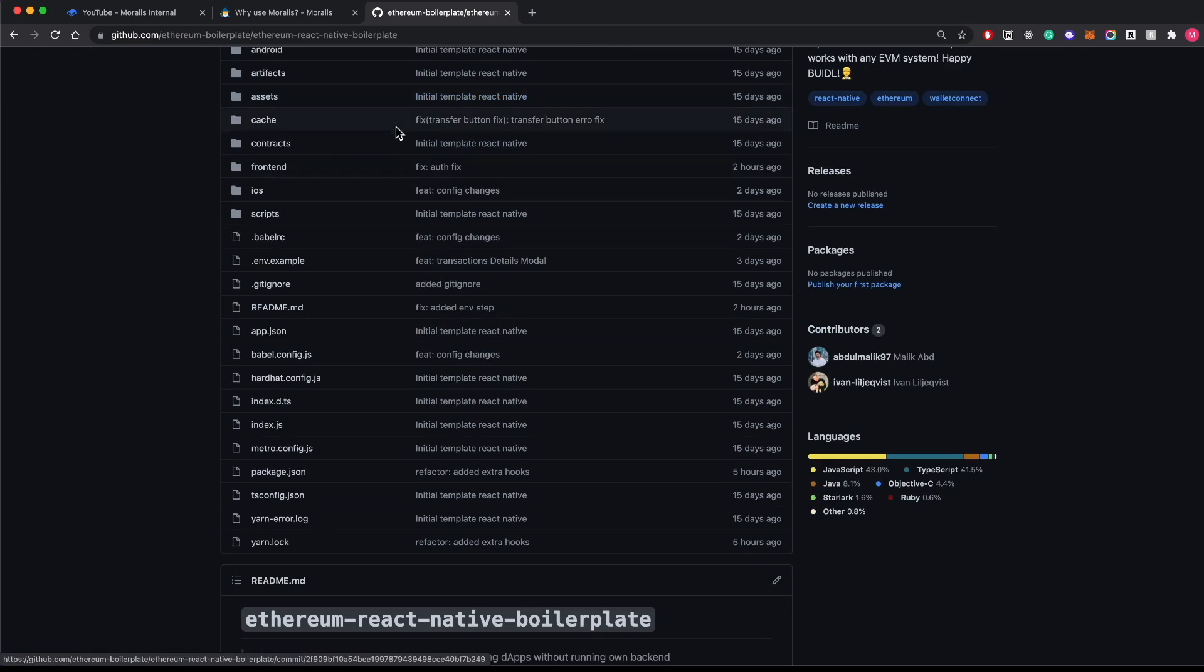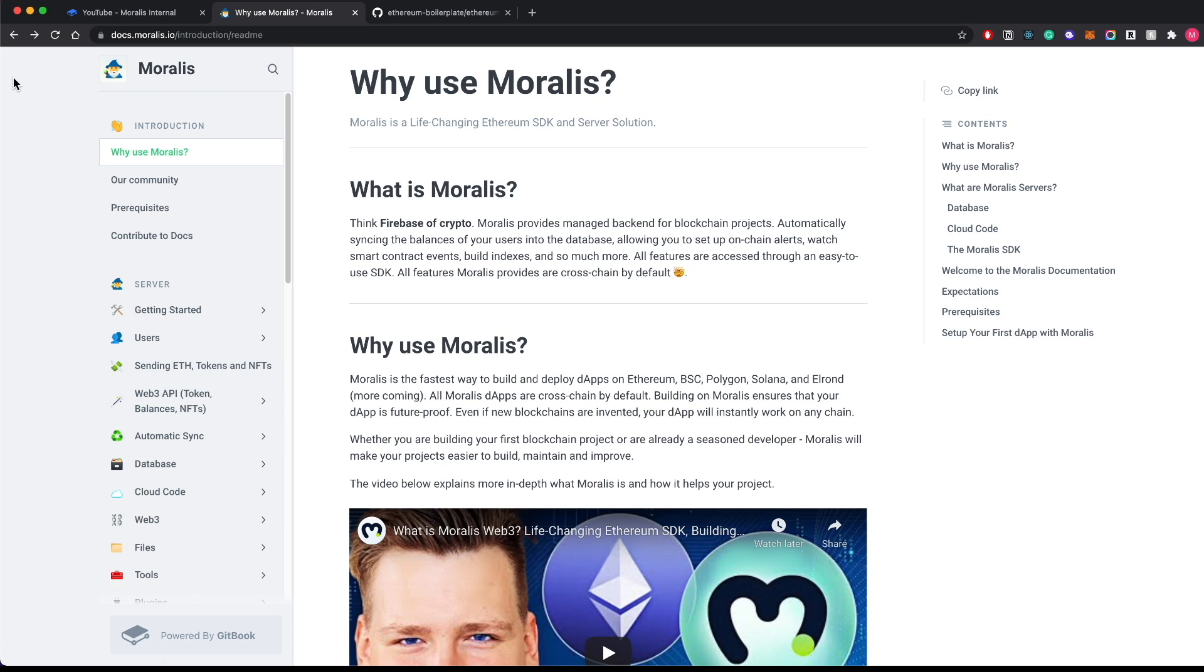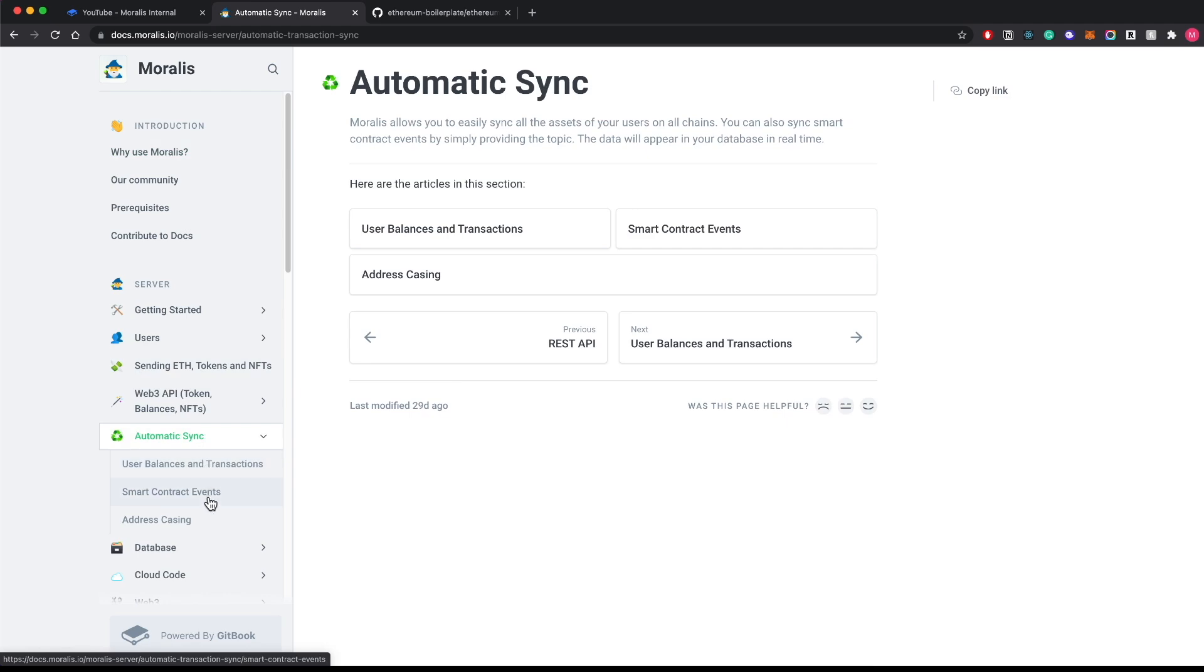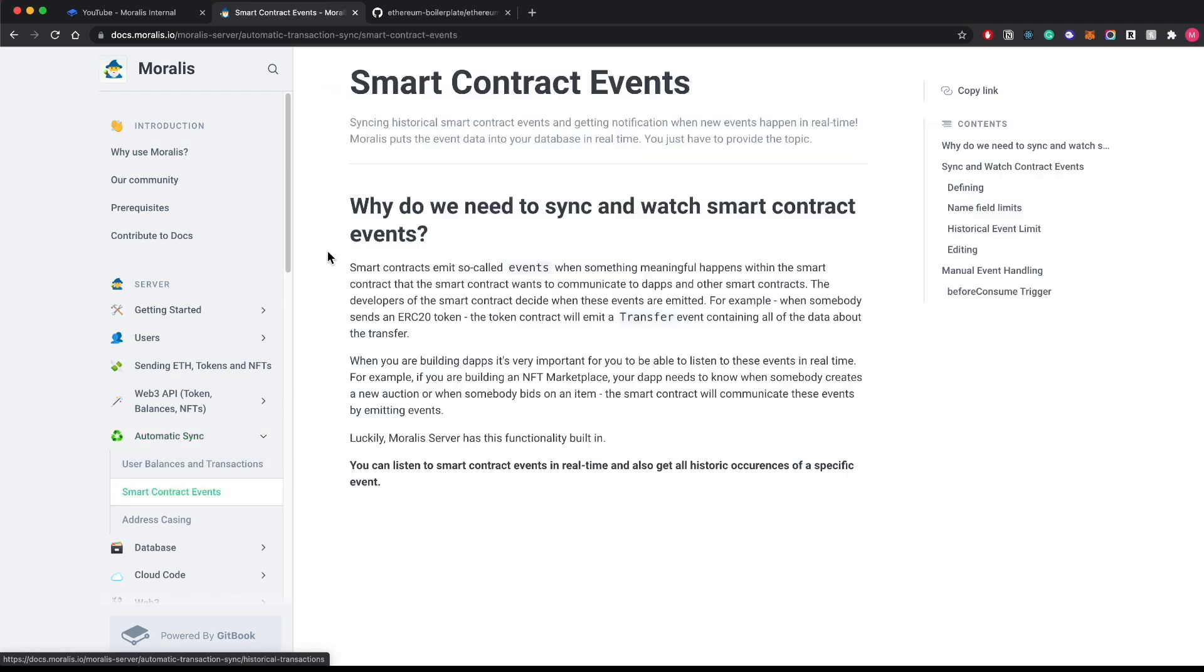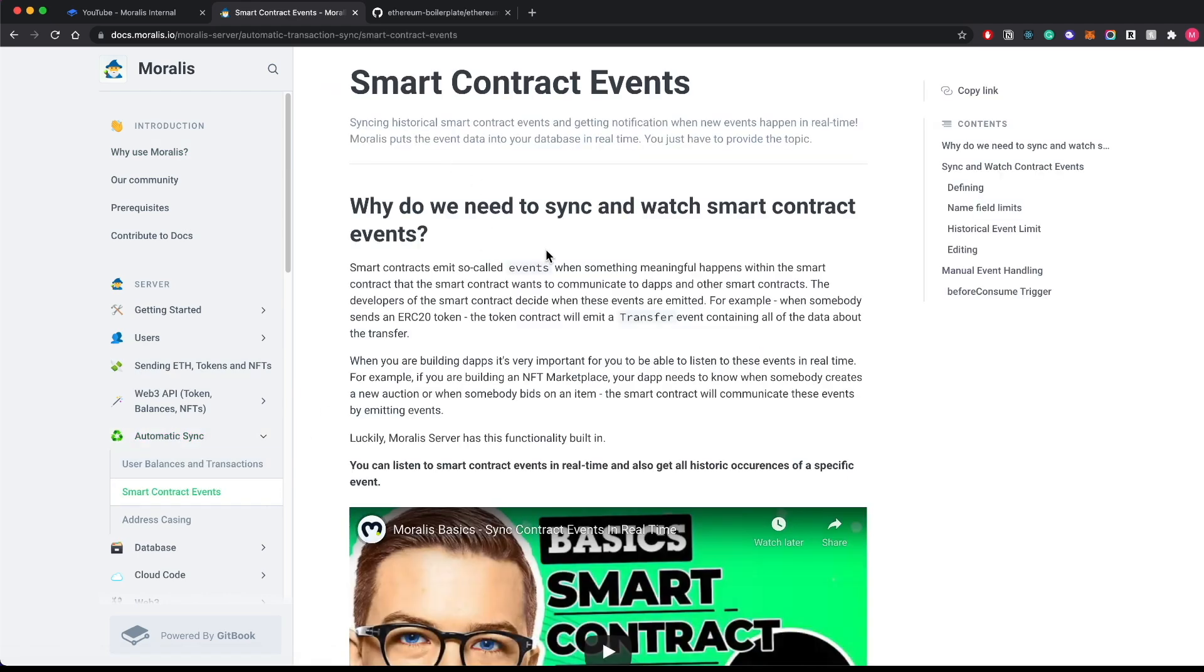Before that, let me show you the awesome things you can do with Moralis. With Moralis you can have built-in smart contract event tracking, as you can see here, and this will allow you to track all those juicy DeFi transactions across Binance, Ethereum, Phantom, Polygon, Arbitrum, and Avalanche chains.